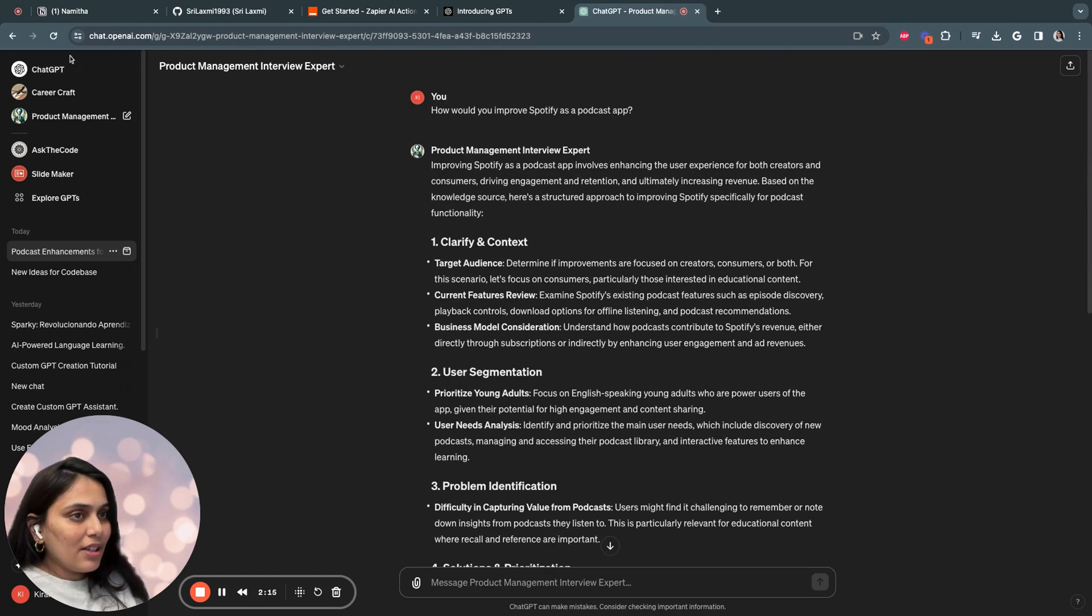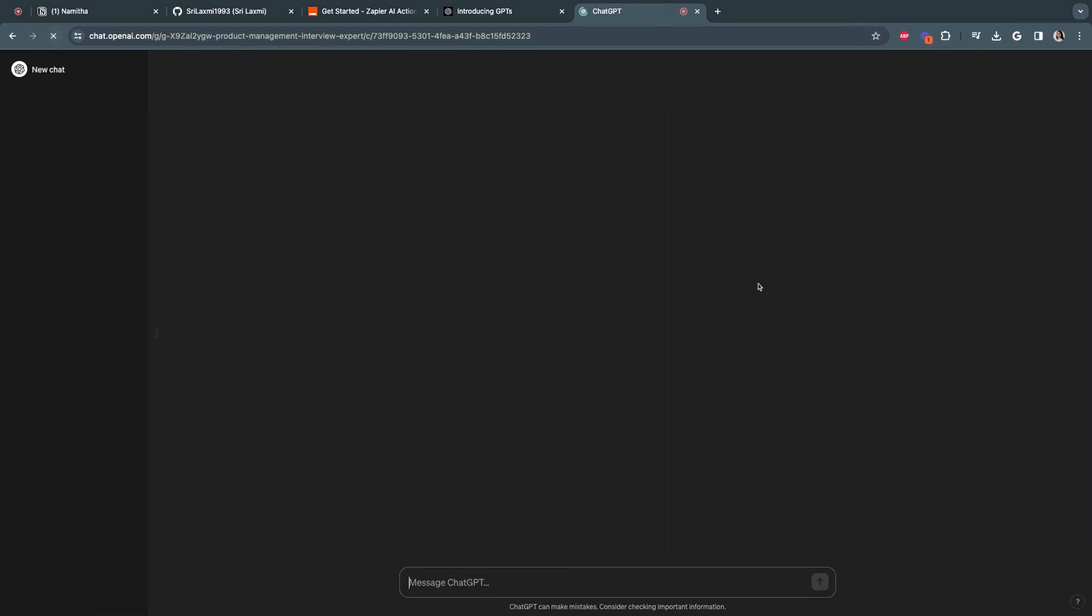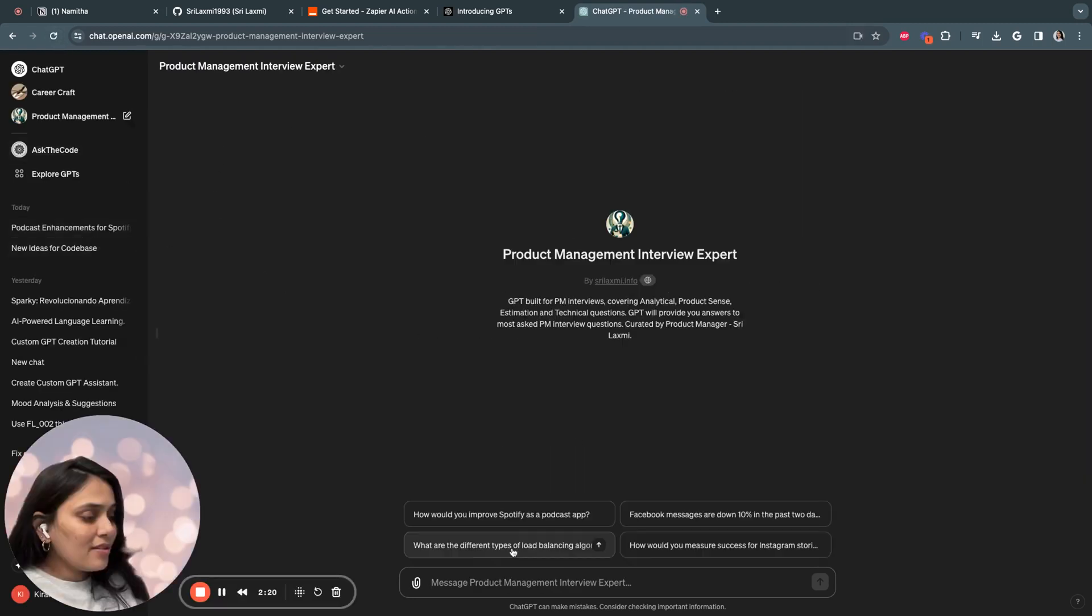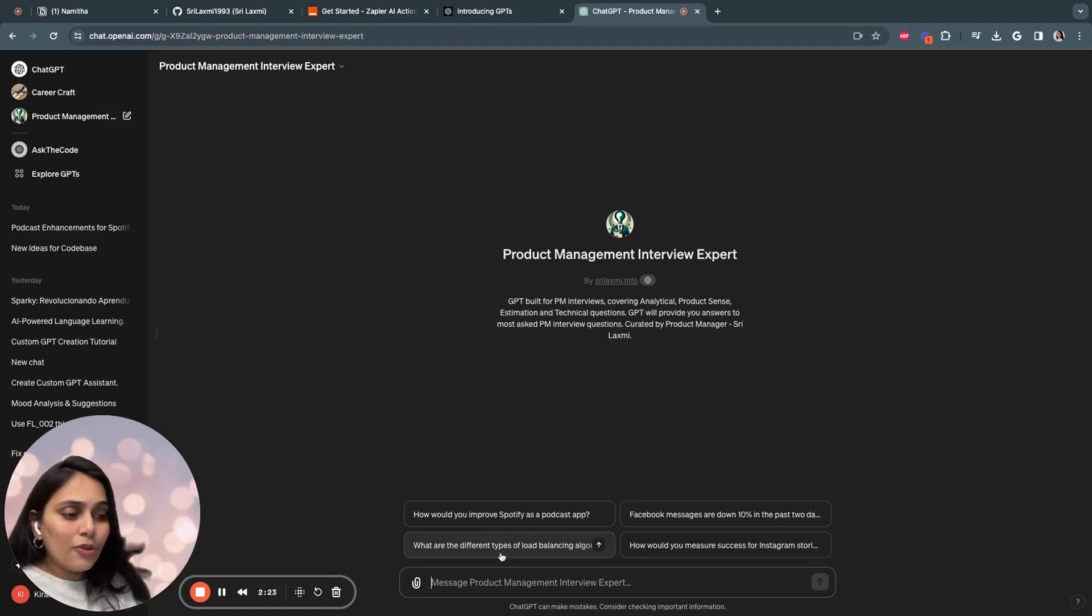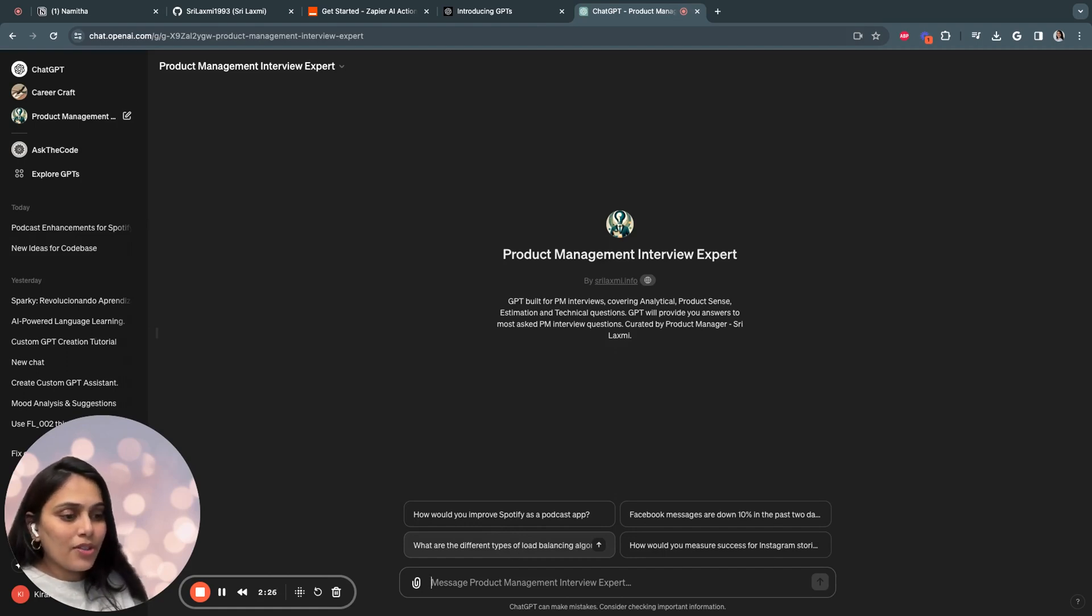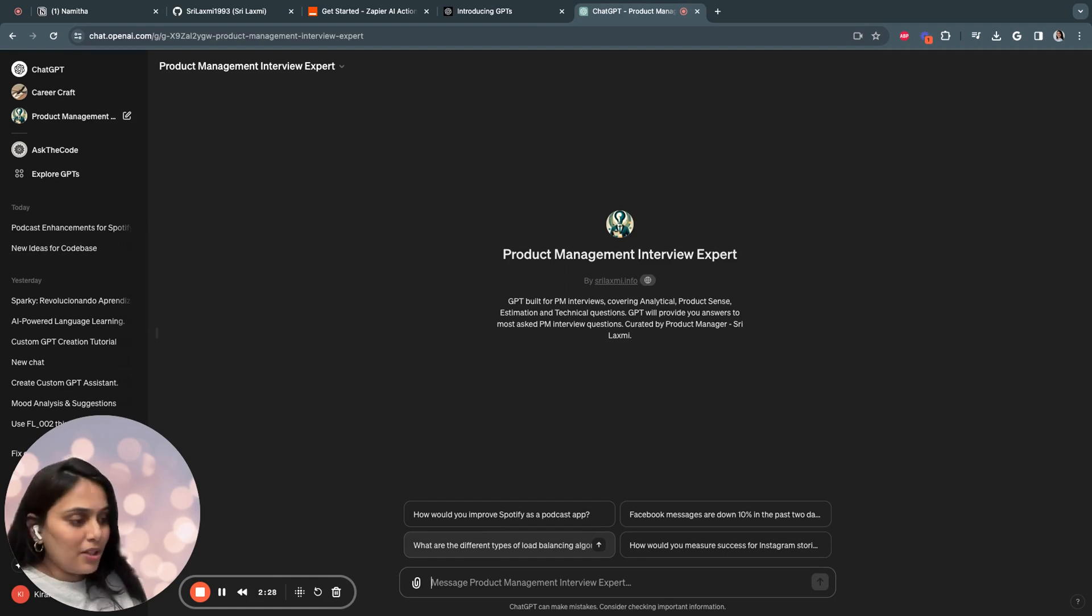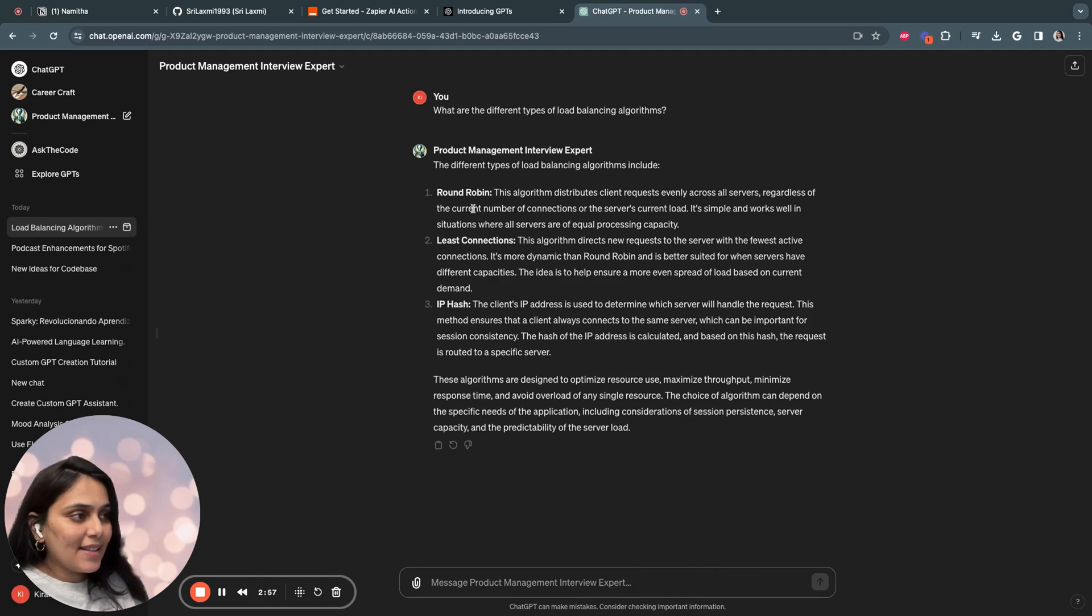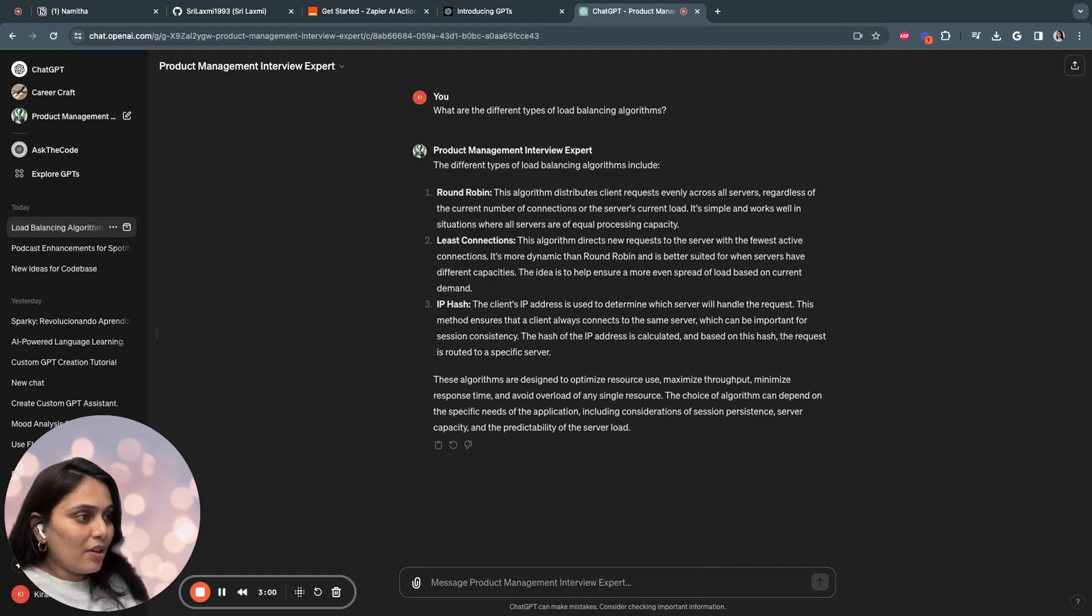So let's quickly ask another question. For example, what are different types of load balancing algorithms? This is a technical type of question which is asked in most of the technical PM interviews. As you've seen here, it gave me a very precise and concise answer on what are the different types of load balancing algorithms.